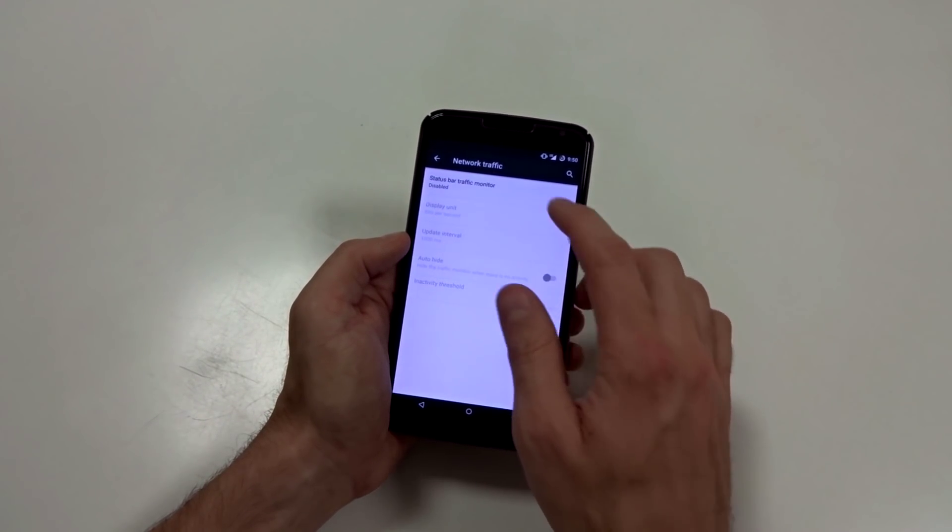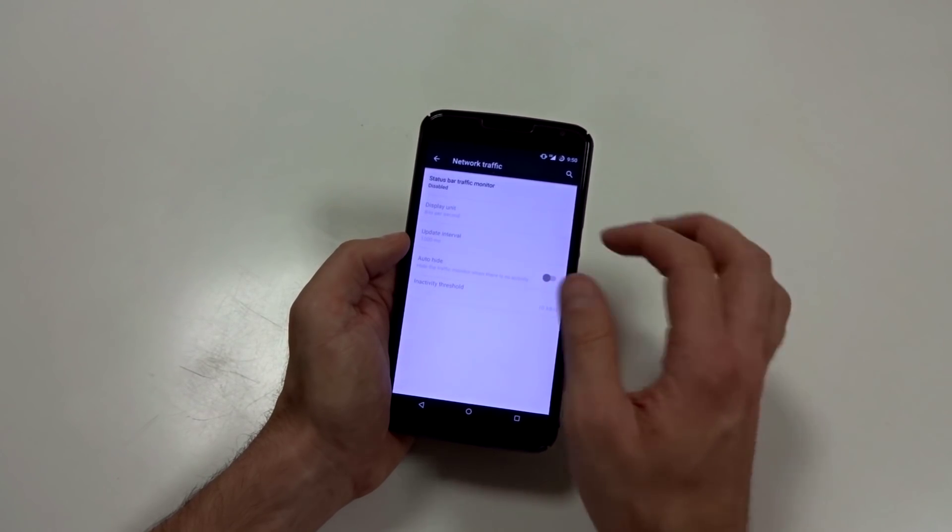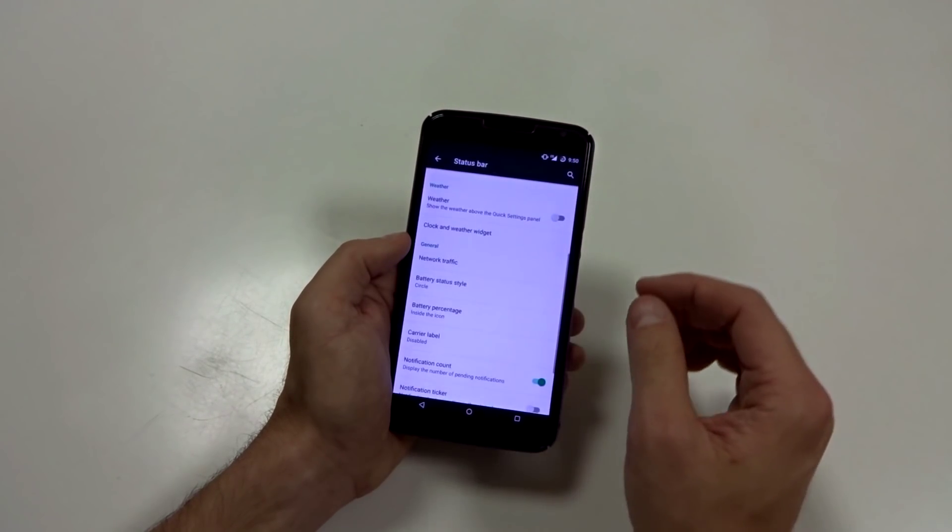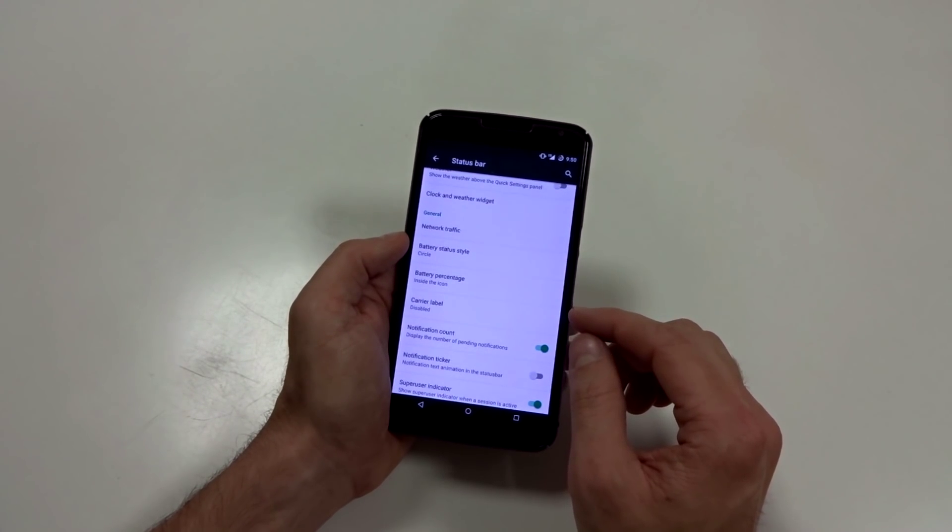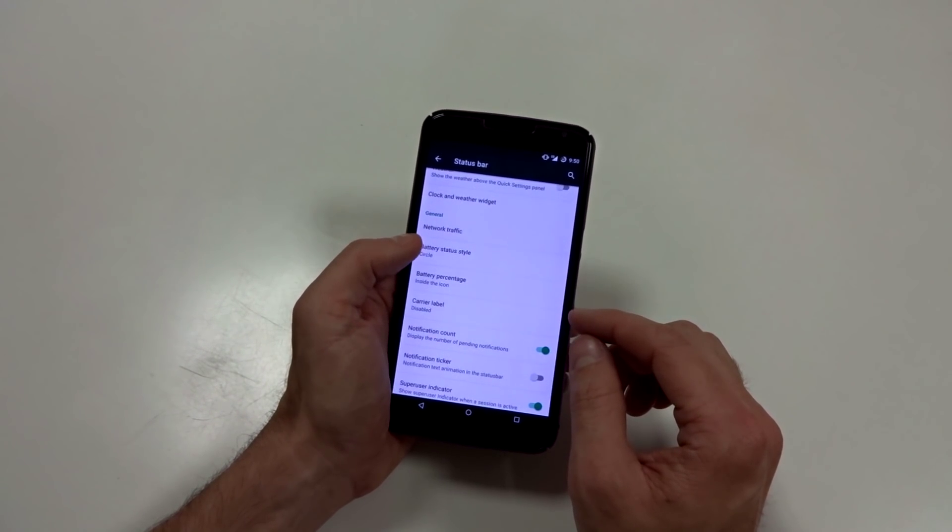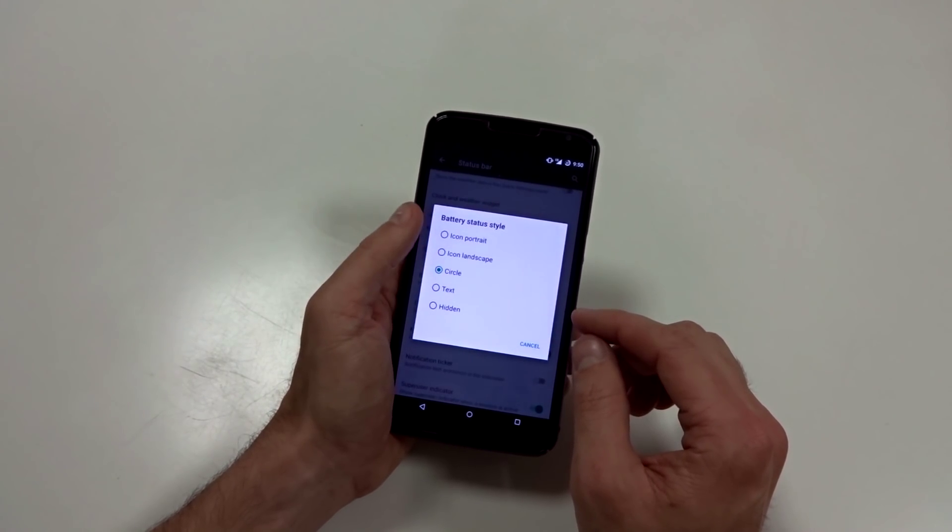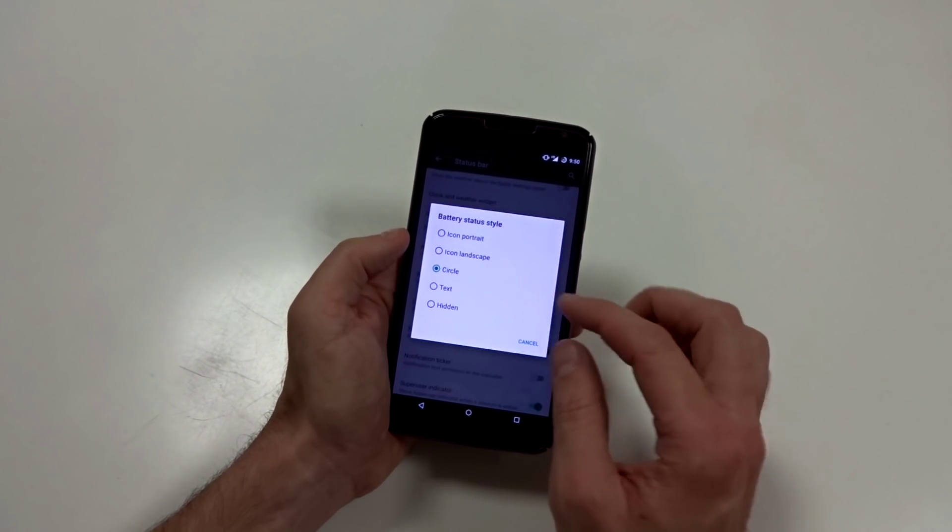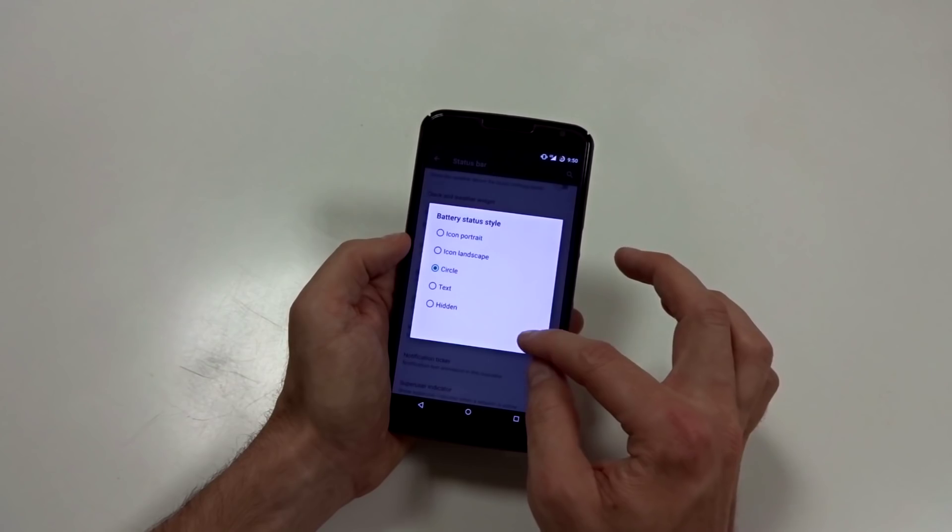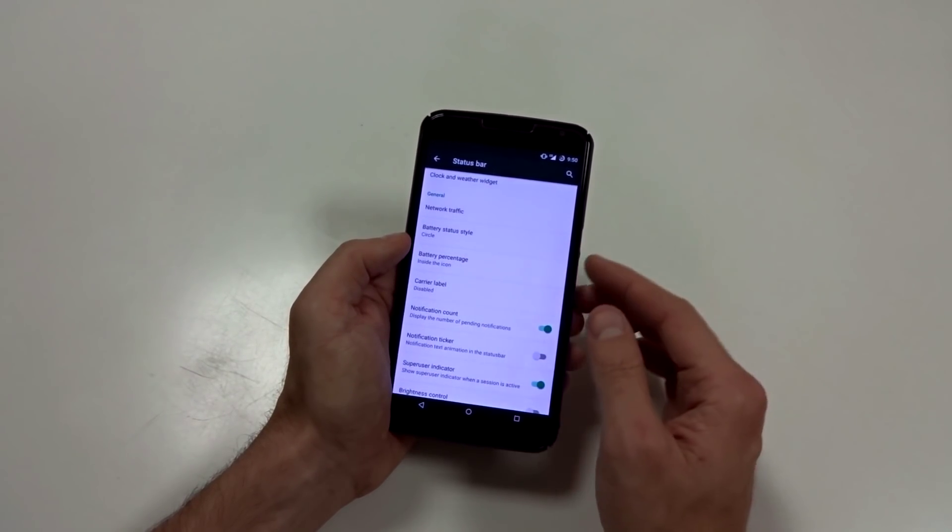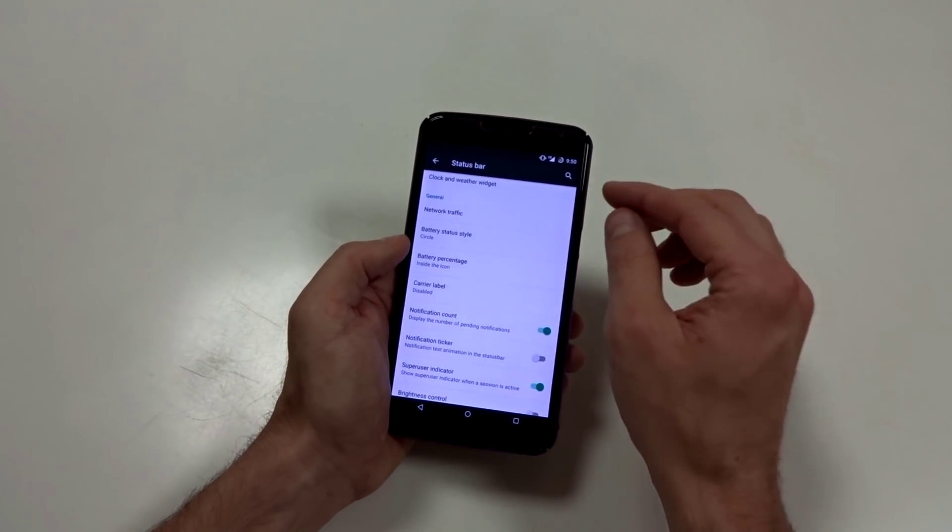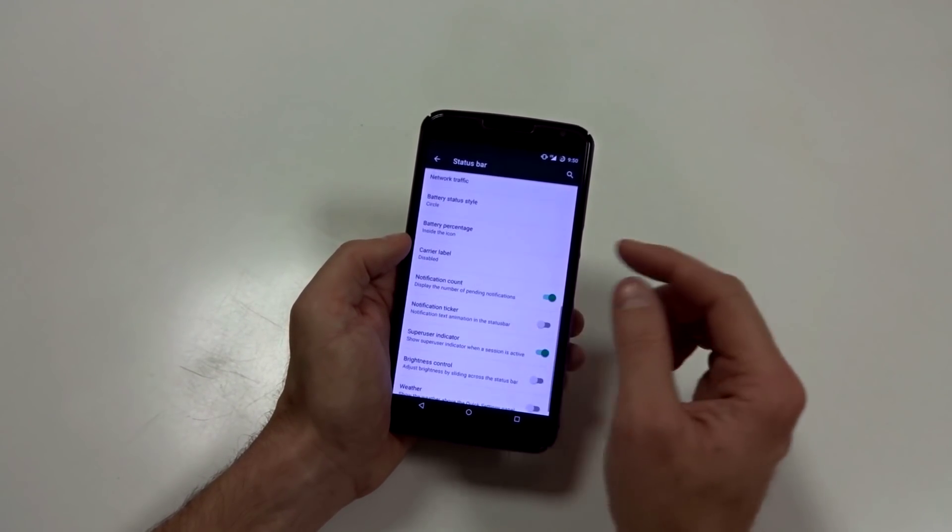Now, network traffic, you can display the outgoing incoming network traffic. You can customize that to anything you want. You can change up your battery style. You can change it to icon portrait or landscape, circle text, or hide it all together. And you can place the battery percentage within it or next to the side.